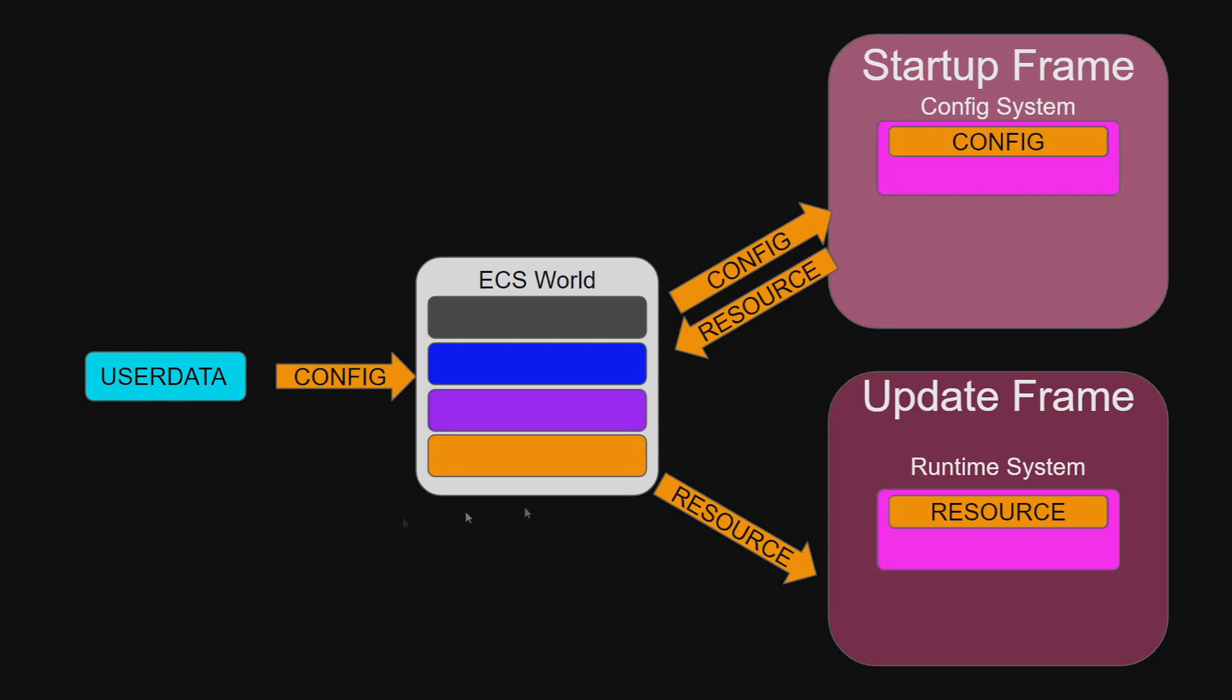As seen in this diagram, user input is provided as a configuration resource that is then used by the first system during startup in order to initialize a future resource for another system in all future update frames to use as its resource.